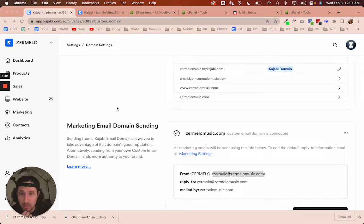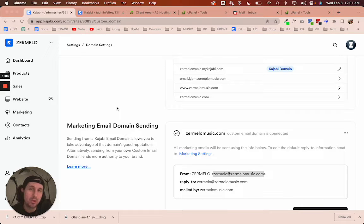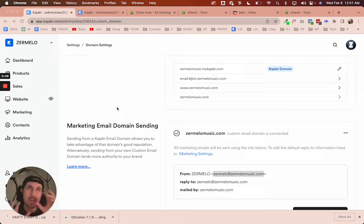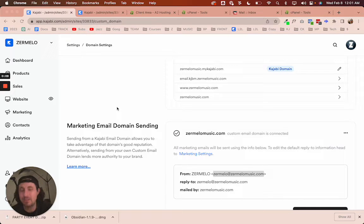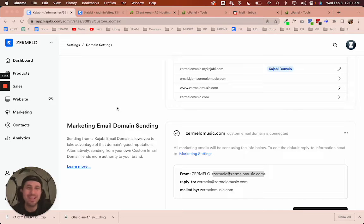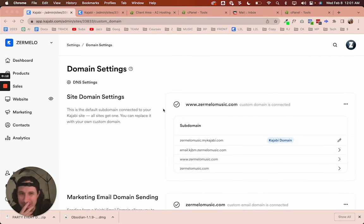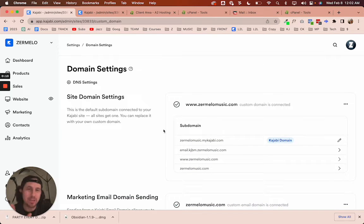Hey, Mike here, and in this video, I'm going to show you how to set up a custom email address using your custom domain with Kajabi. Let me give you an example.